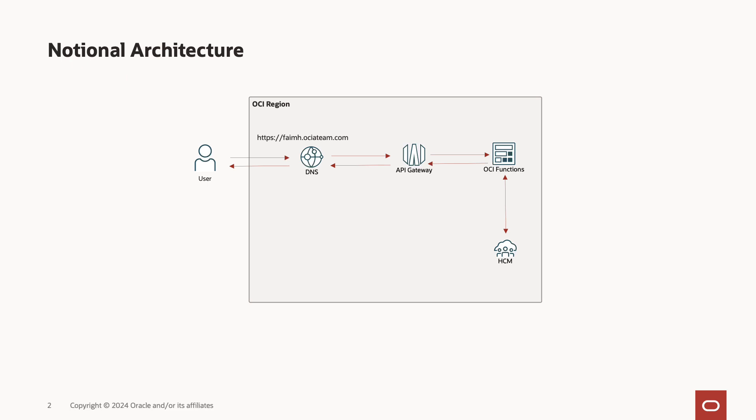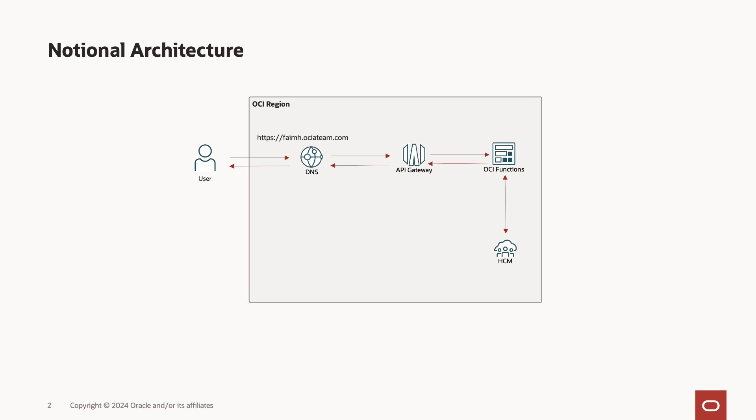When a candidate launches a vanity URL such as faimh.ociateam.com to access the HCM site, the DNS has OCI API Gateway URL as a backend, in turn calling the OCI serverless Node.js function containing the reverse proxy code. The function code is appending the vanity URL's location header in place of base URL, thus enabling the vanity URL to be set across all the sites.